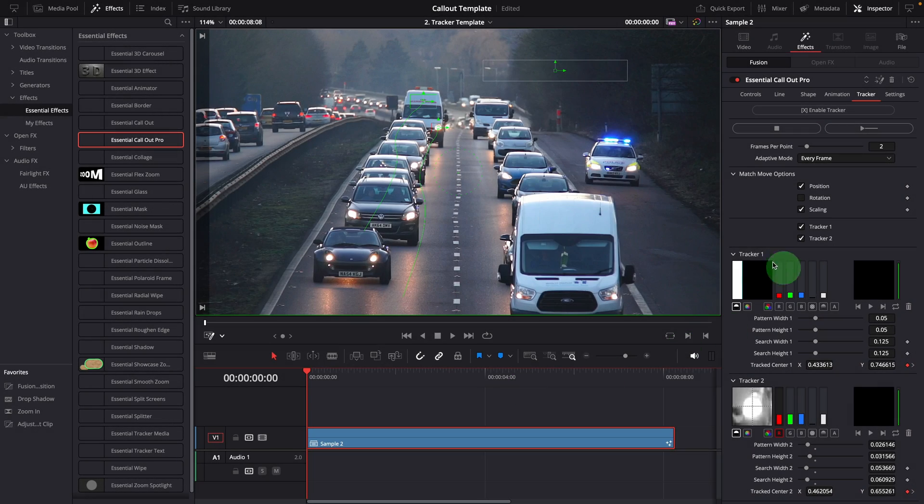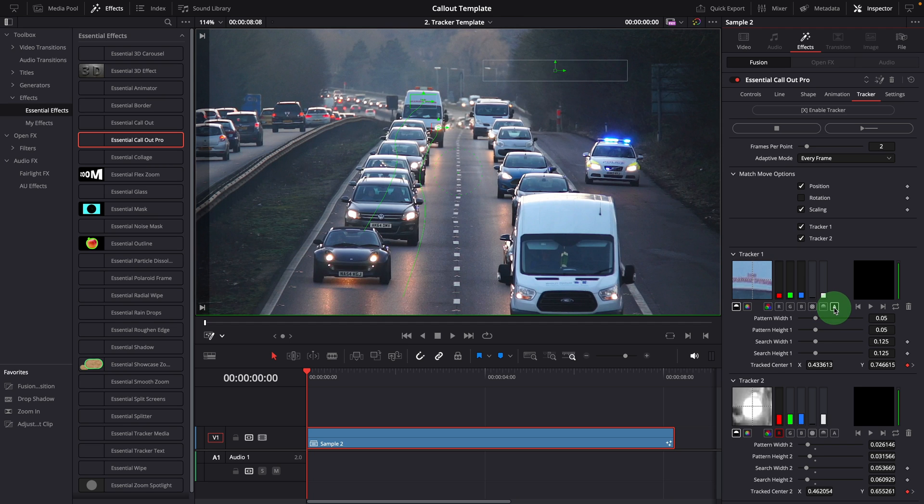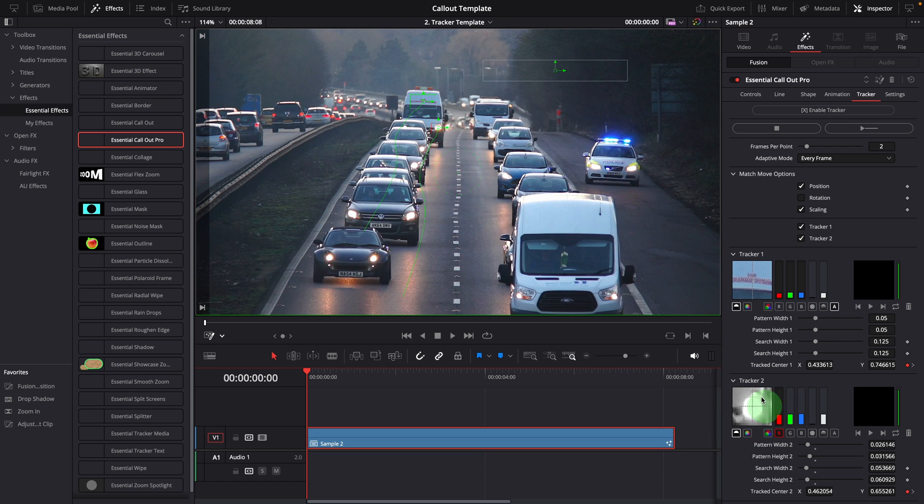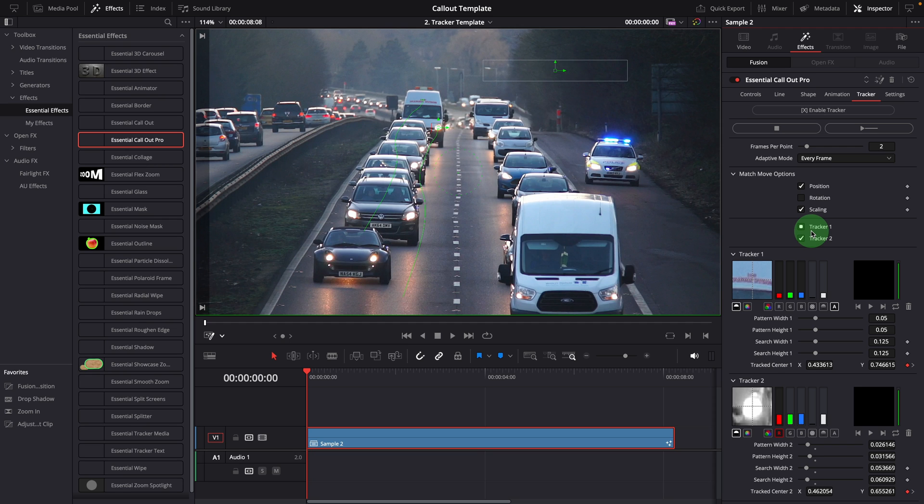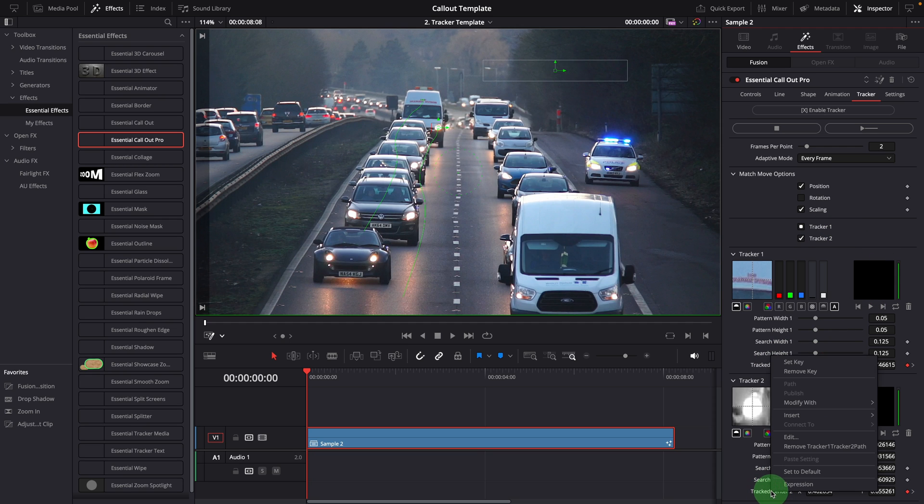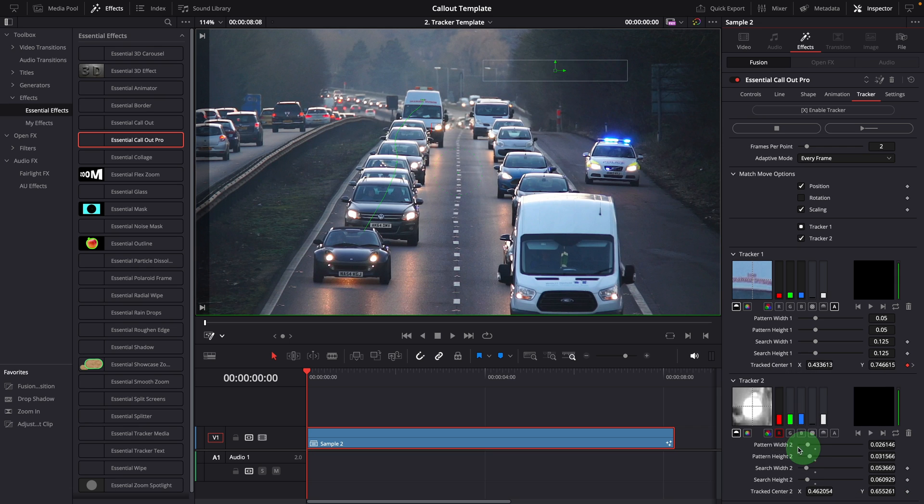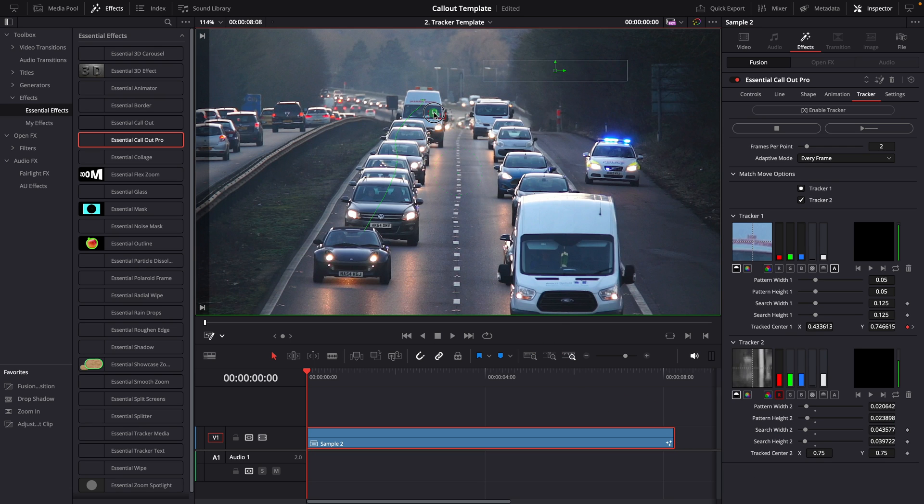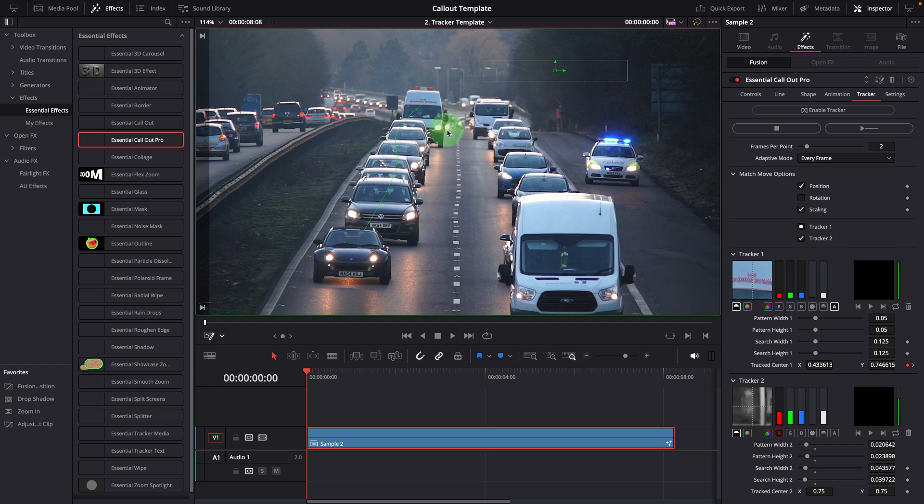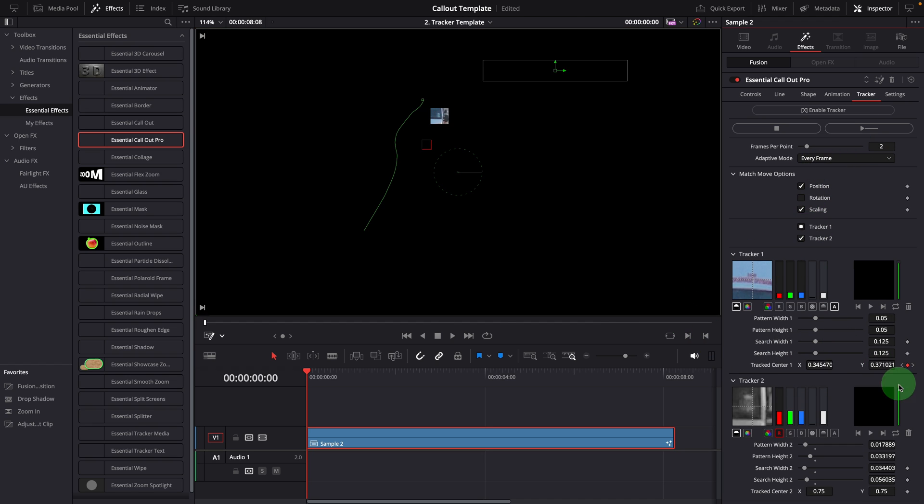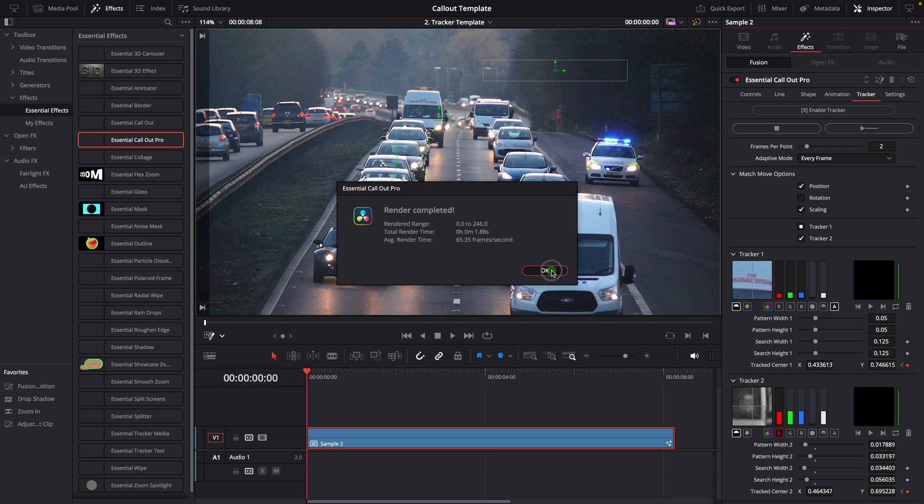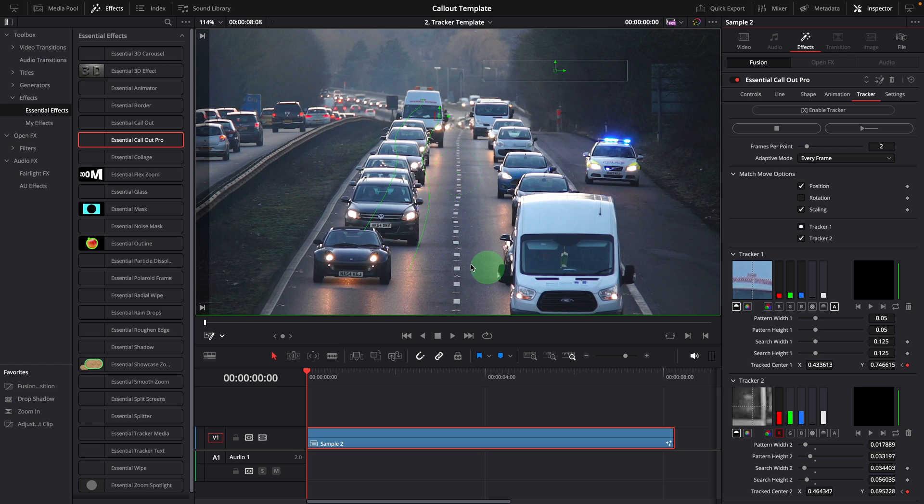Sometimes you may find that the pattern display is not showing correctly. In such cases, you can click the options underneath to reset. To restart tracking for only one tracker, let's say tracker 2, we can suspend tracker 1 to lock its tracking data and prevent additional changes. Remove tracker 2's current tracking data. Change the tracking pattern if required. Start tracking. Great, we now have retracked the second tracker based on the new pattern.